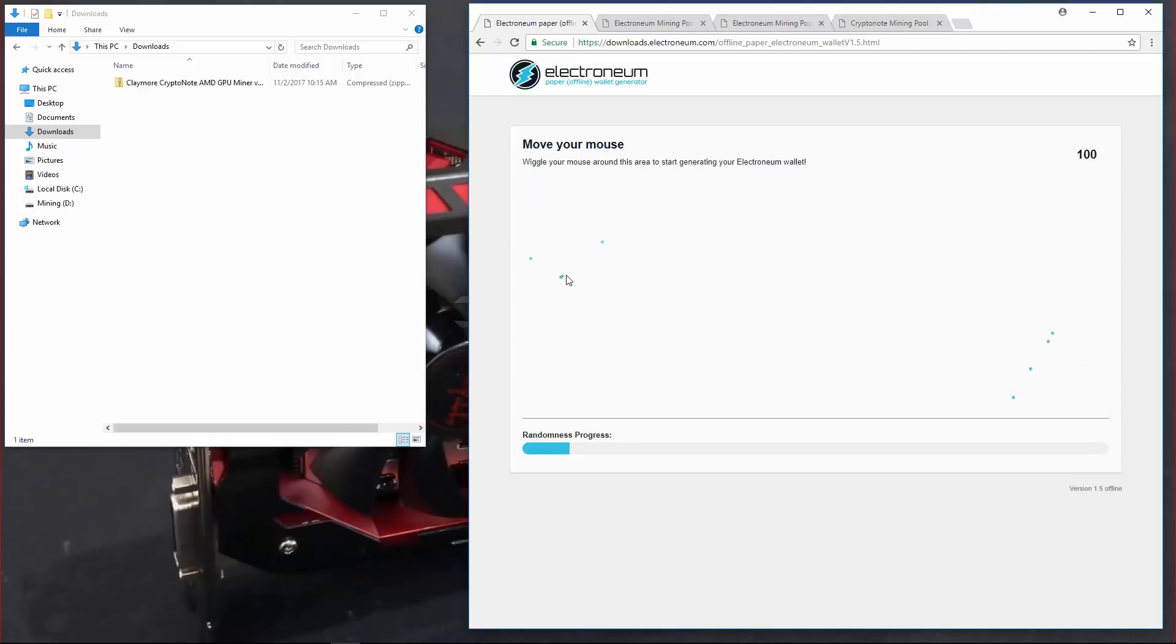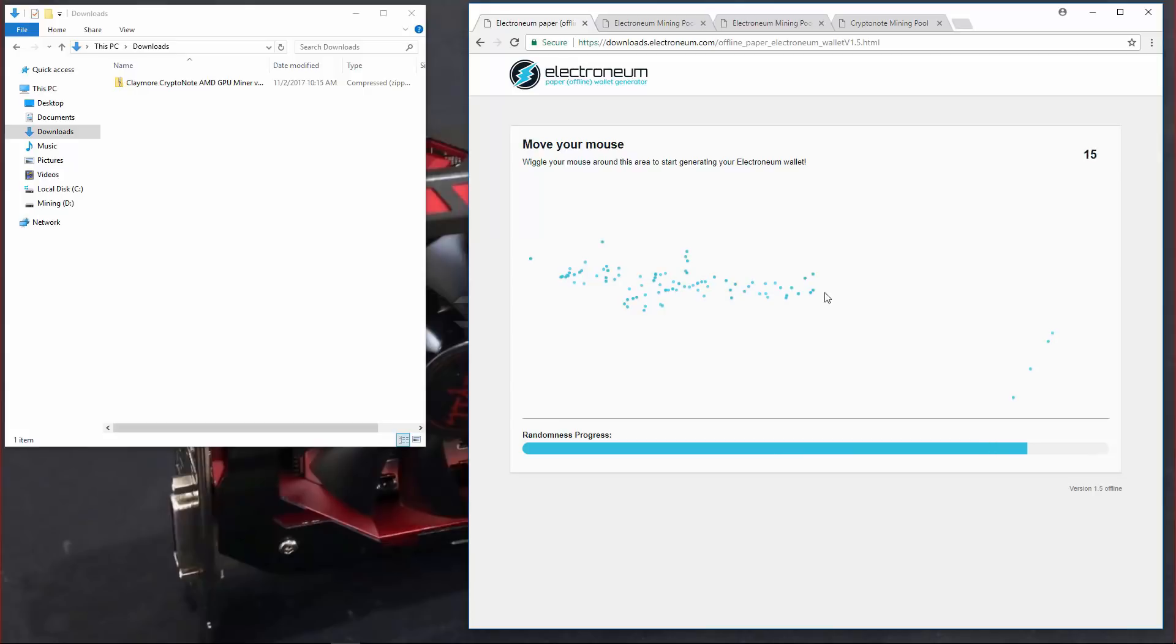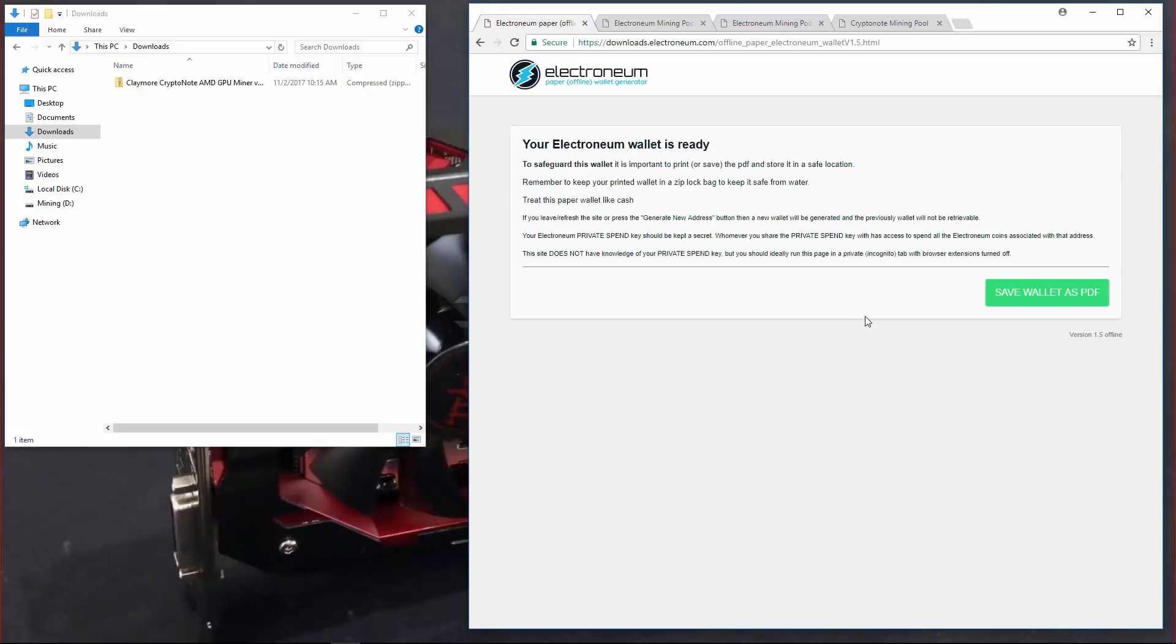Here I'm just going to move my mouse around to generate my random key. Now it's done. I'll click on save wallet as PDF. That will download my wallet for me.